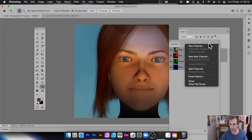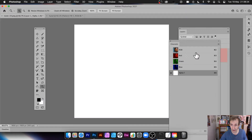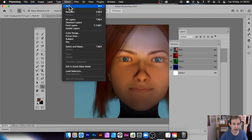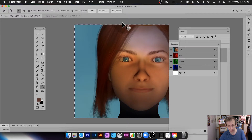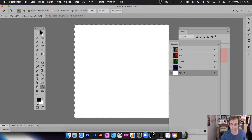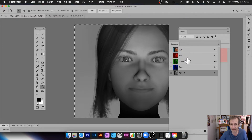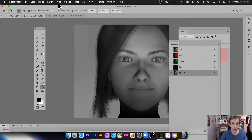A more effective channel technique: in the Channels panel, click New Channel, choose 'Selected Areas' (Alpha 1), and click OK. Then select the RGB composite, select all, and copy it. Go to the Alpha channel and paste — copying the image data into the alpha channel.